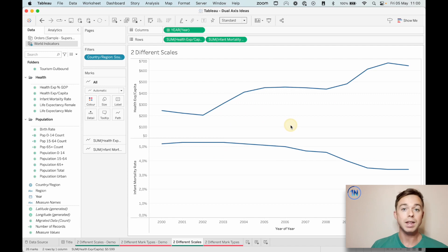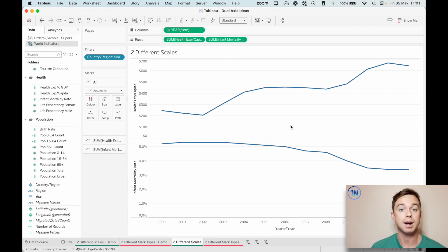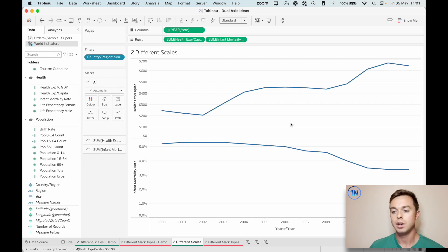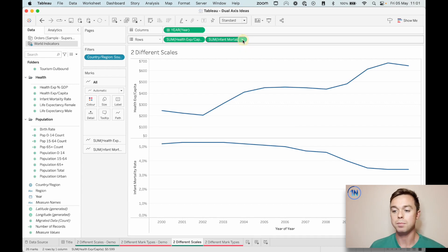When I do that, Tableau just places one view on top of the other. I need to make it super clear to Tableau you need to combine these two. So I'm going to hit the dropdown on the second pill.